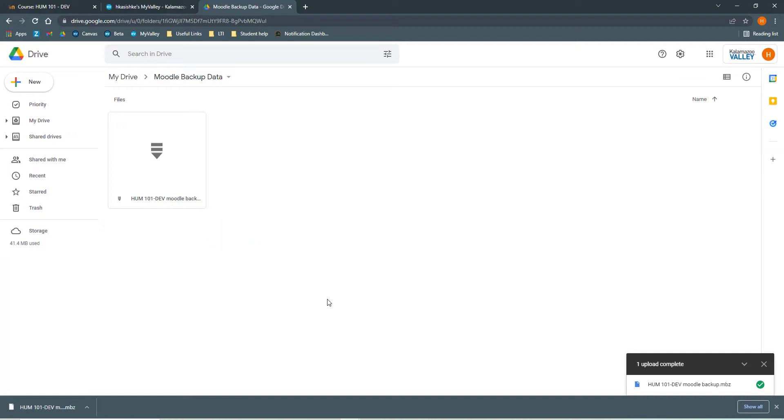If you have more than one Moodle course that you would like to back up, you'll just go back and repeat this process again, going back into Moodle, performing the backup, saving the file, and then uploading it into your Google Drive folder that you've made.